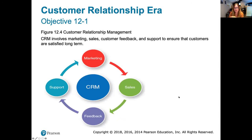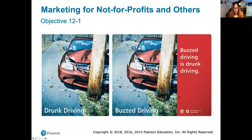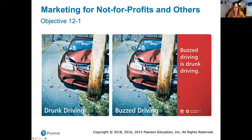The customer relationship era is where everyone in the company makes it their mission to work towards having a happy customer. It's also worth noting that marketing isn't only done by for-profit companies — nonprofits do marketing as well. Sometimes it's to get a message out and discourage people from certain behaviors, encourage them toward others, or to get people to donate to a nonprofit organization. They all still have to do marketing.